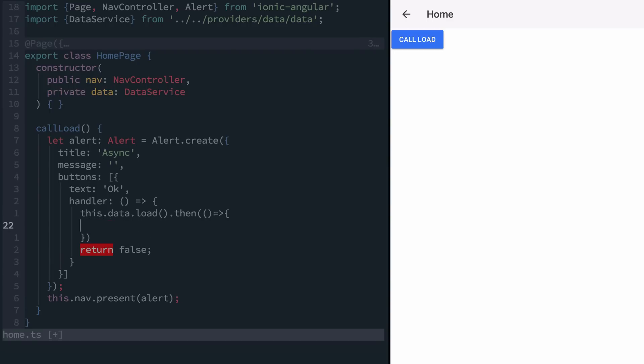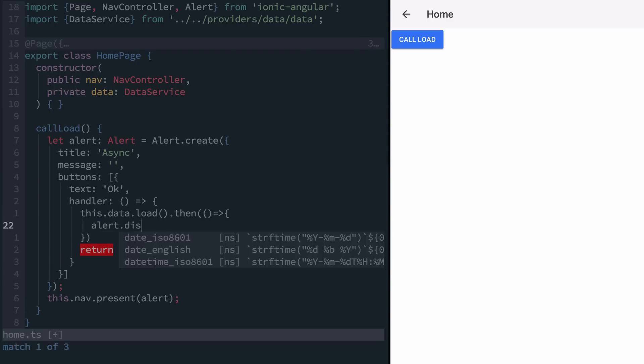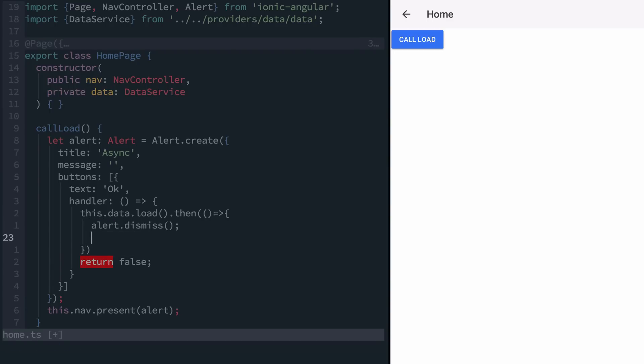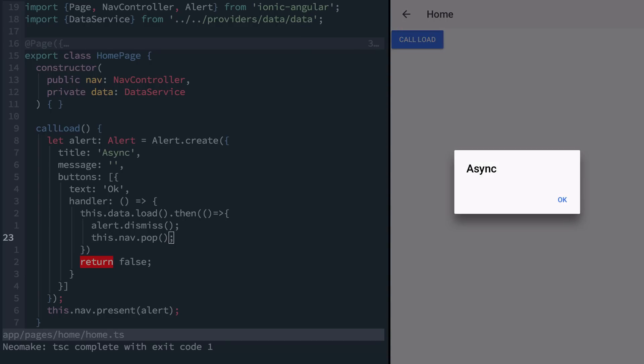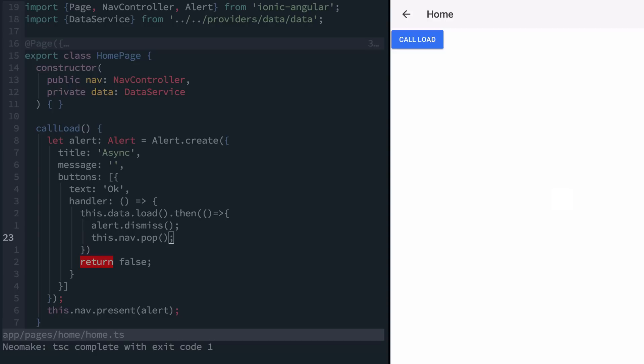Inside our return promise, we want to dismiss the alert and then go back a page. The issue now is that when we return from our first promise, alert.dismiss and nav.pop don't know which order to run in.